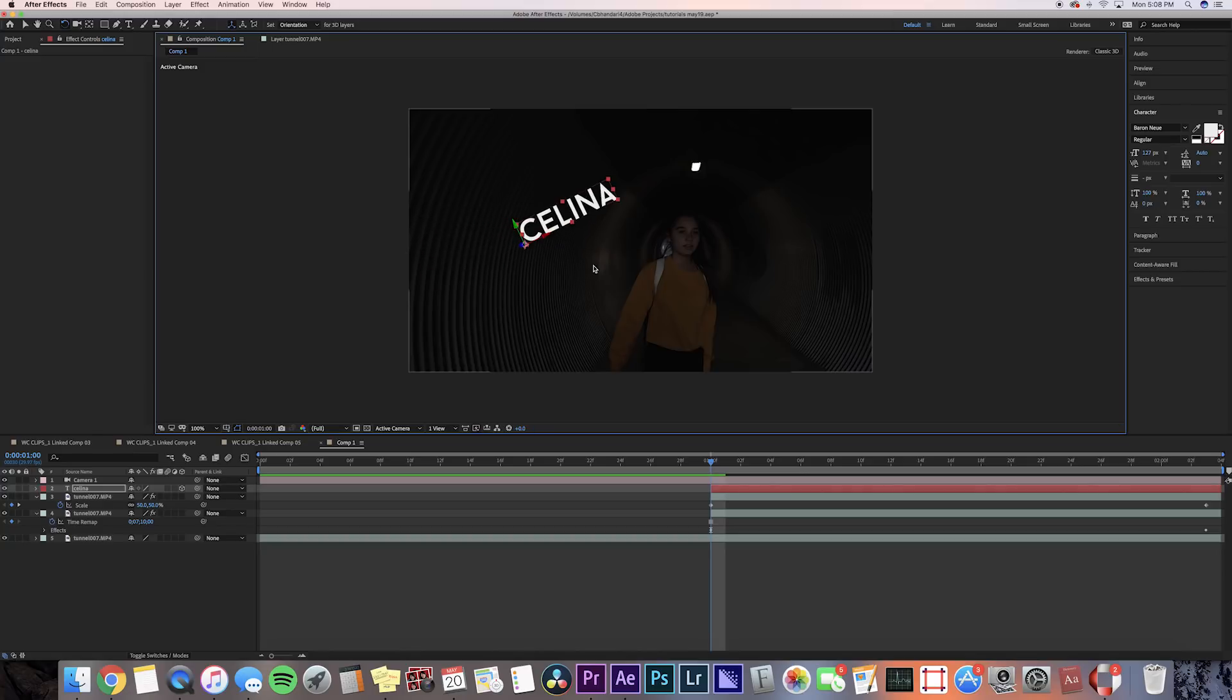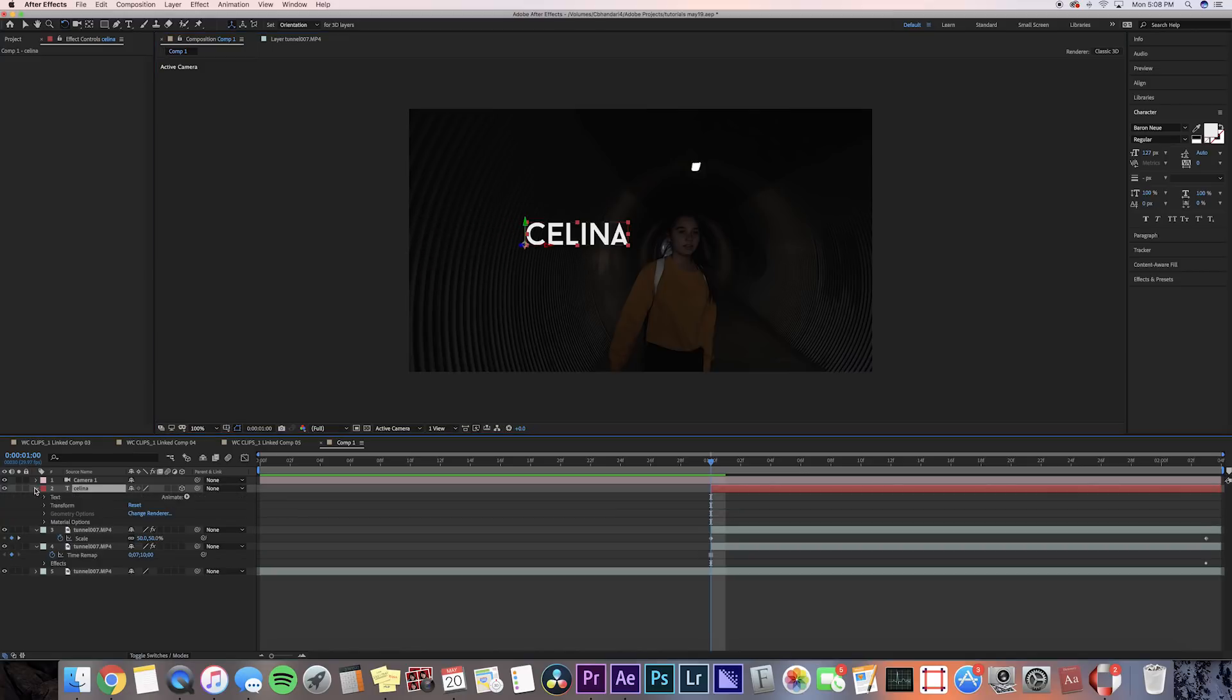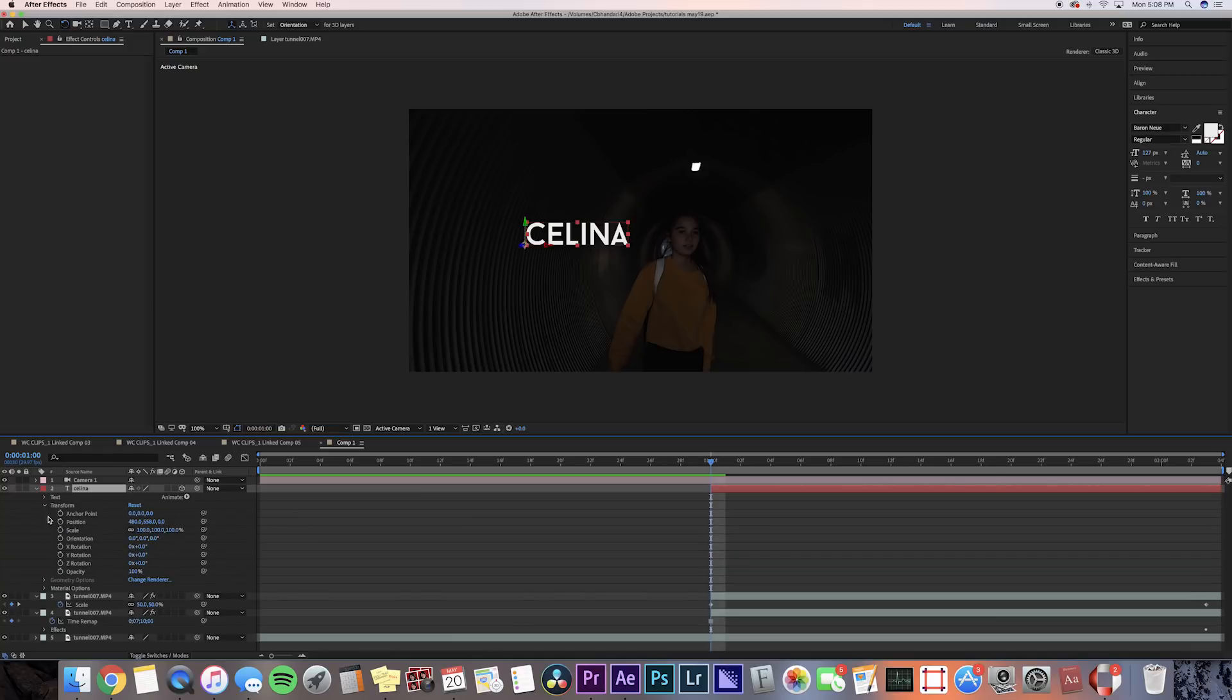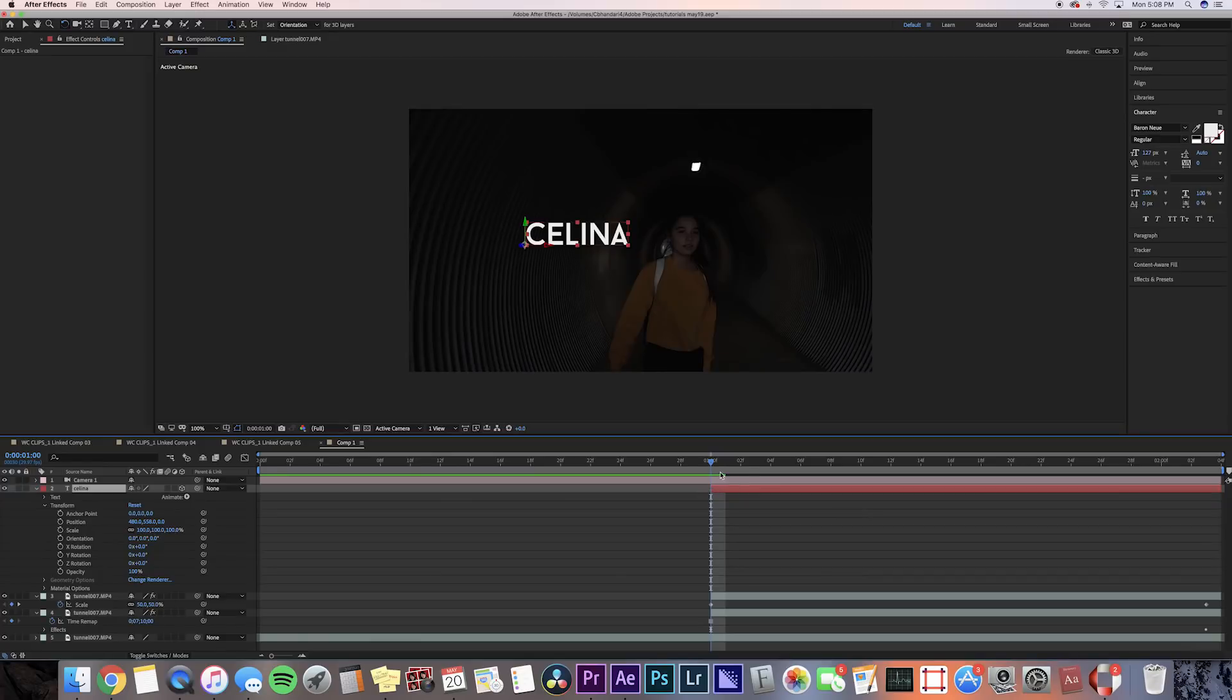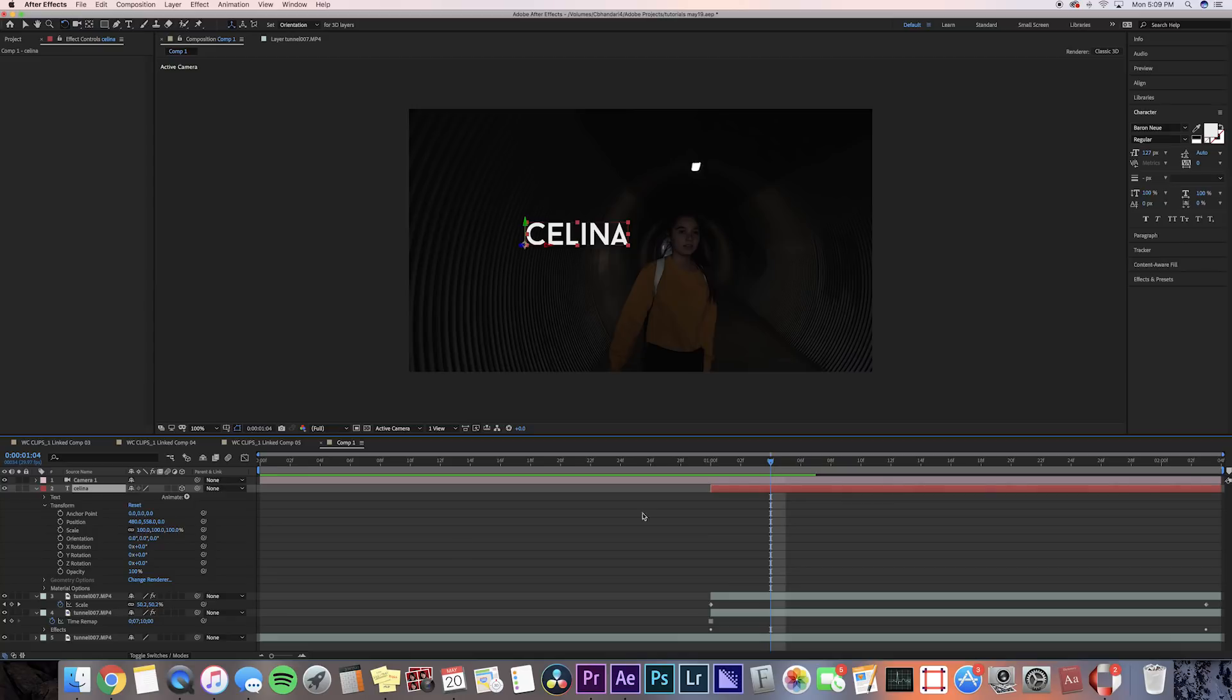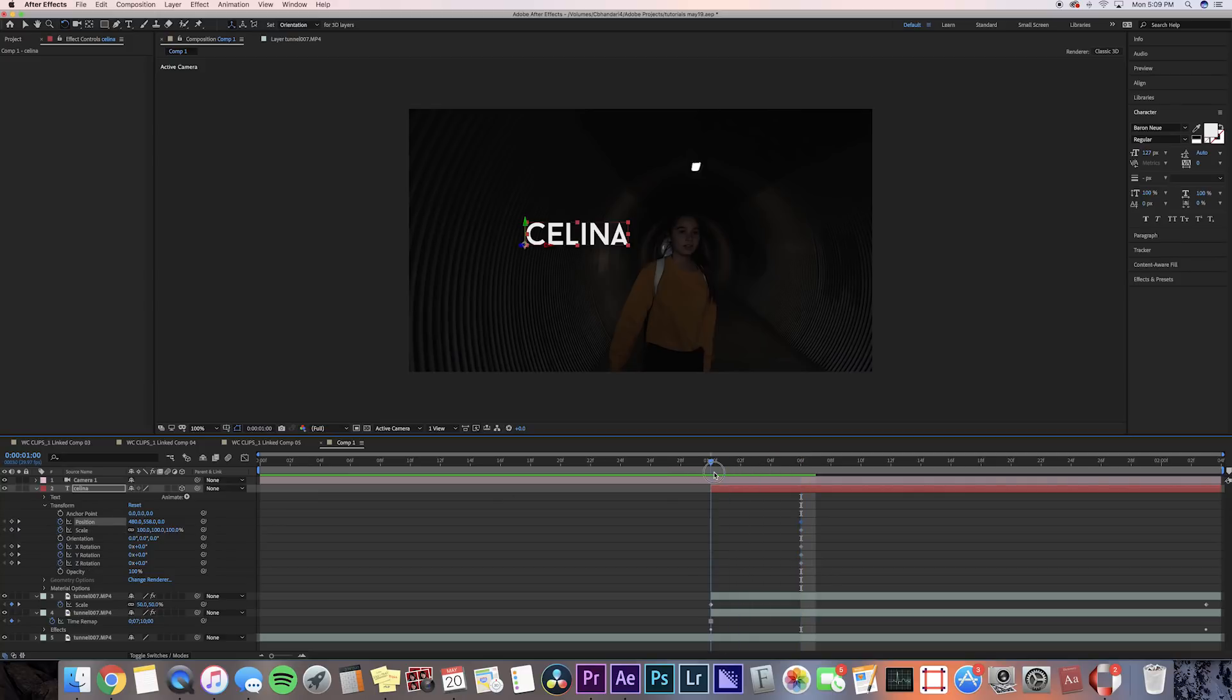We're gonna need to add some keyframes and stuff, so let's begin with that. First things first, I'm gonna press the drop down for the text and then go to transform, and then I'm gonna press the keyframe button for the scale, position, X, Y, and Z rotation, but we're gonna do that like two frames after the beginning of the clip.